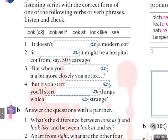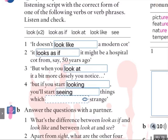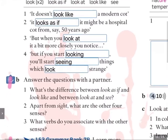Here we go. She says: it doesn't look like a modern cot. It looks as if it might be a hospital cot from, say, 50 years ago. But when you look at it a bit more closely, you notice. And number 4: but if you start looking, you'll start seeing things which look strange. Did you get those? Well done. I'm sure you did.